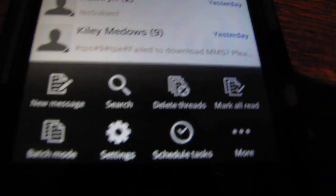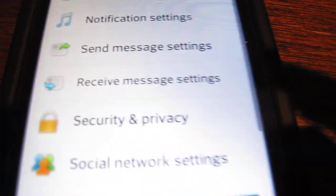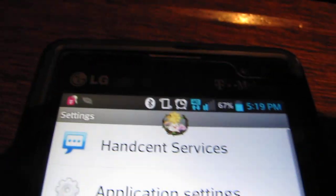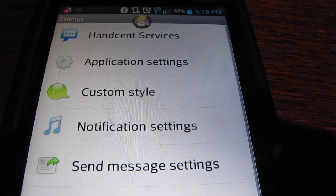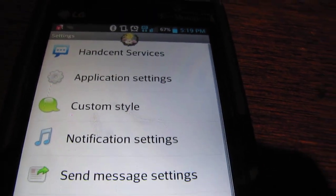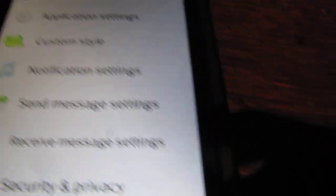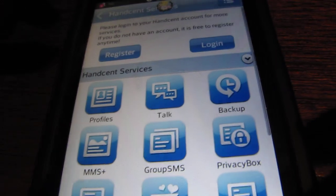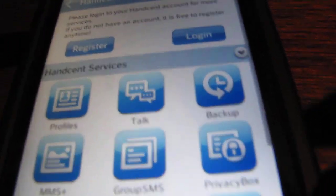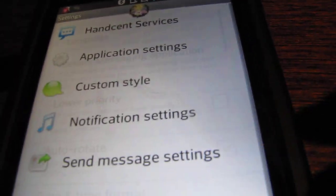Hit your settings button. And this thing should pop up. And you want to go to settings. Let's try HandSense services. No, sorry, wrong one. It's application settings.